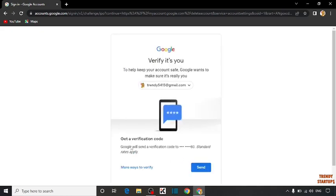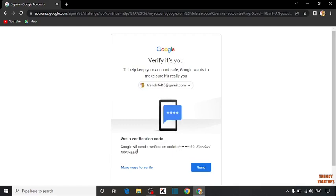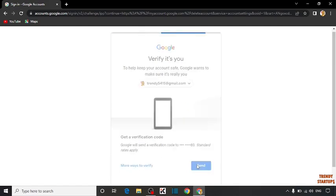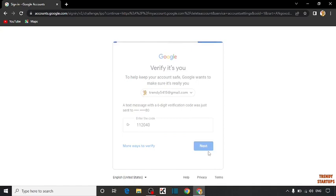Here you can see get a verification code. Google will send a verification code to this standard rate apply. So click on send. You have to simply enter the verification code sent to your phone number and simply click on next.